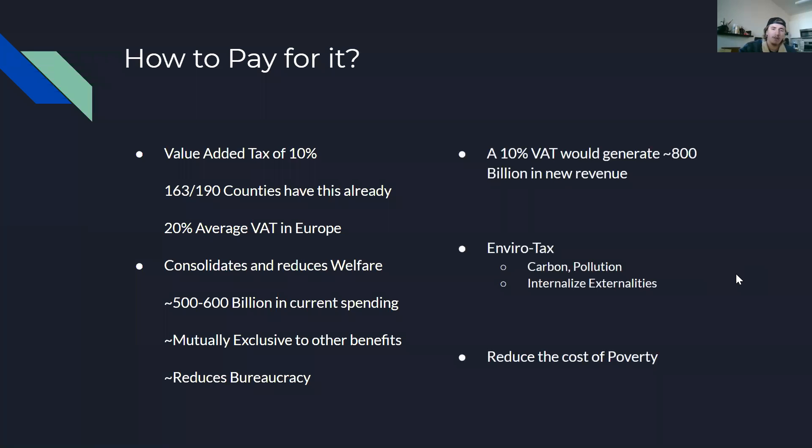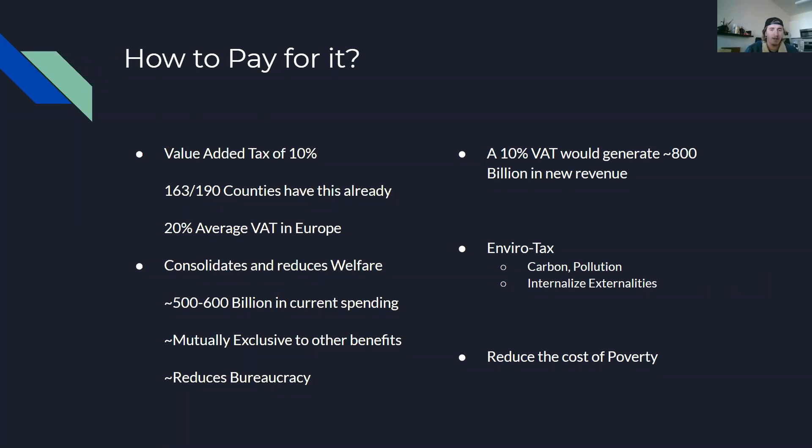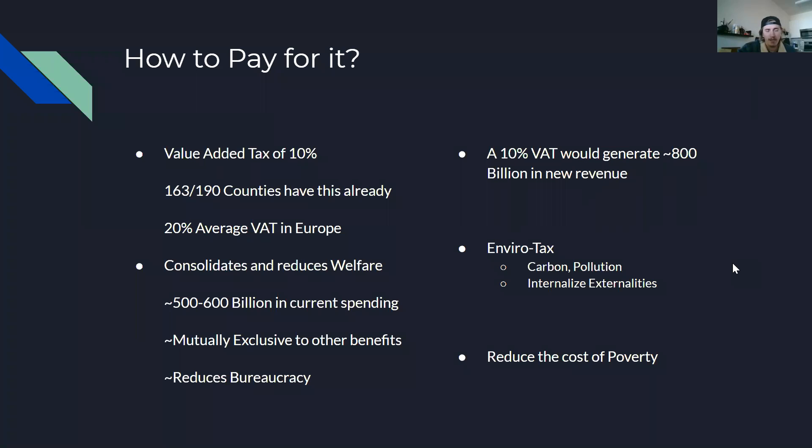And then a couple other ideas to implement the actual payment for this are things like an enviro tax. So carbon tax, pollution tax, and these would also have the benefit of helping internalize some of the externalities that are going on in that industry. And finally, it would reduce the cost of poverty, which is not something that I think a lot of people think about immediately in terms of an economic standpoint.